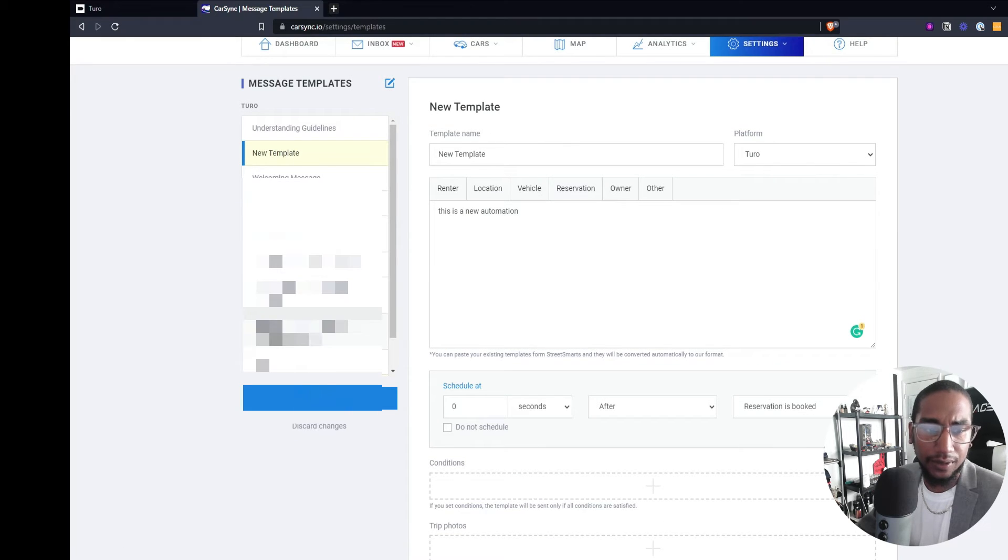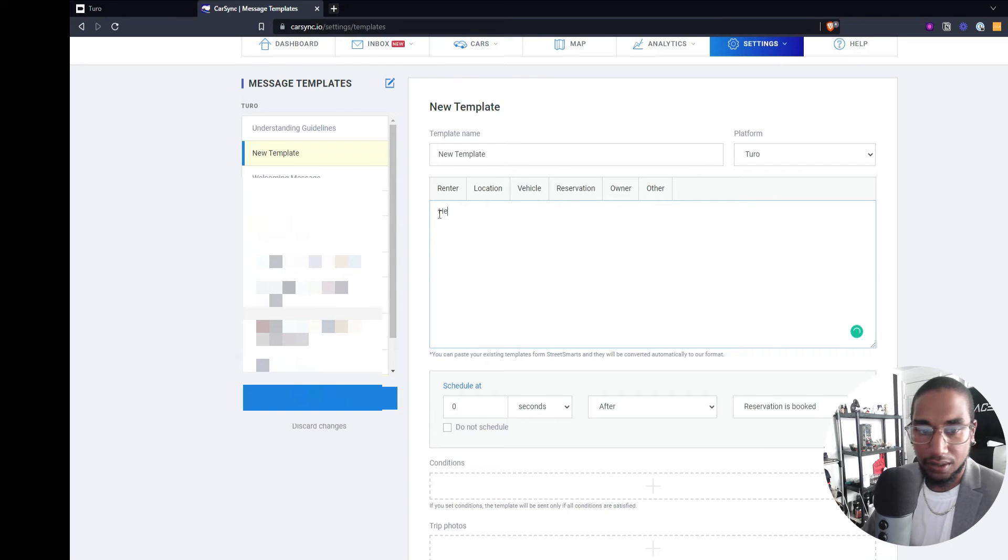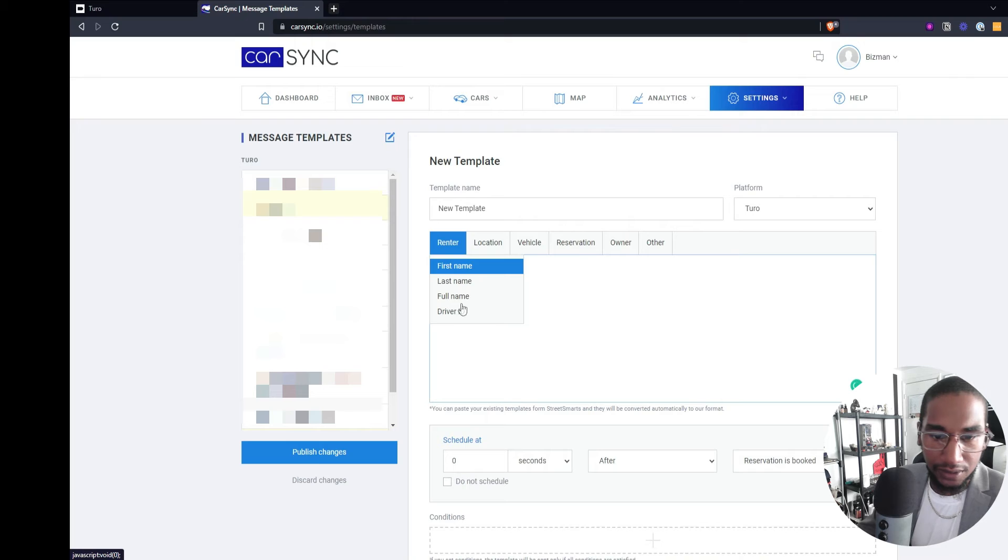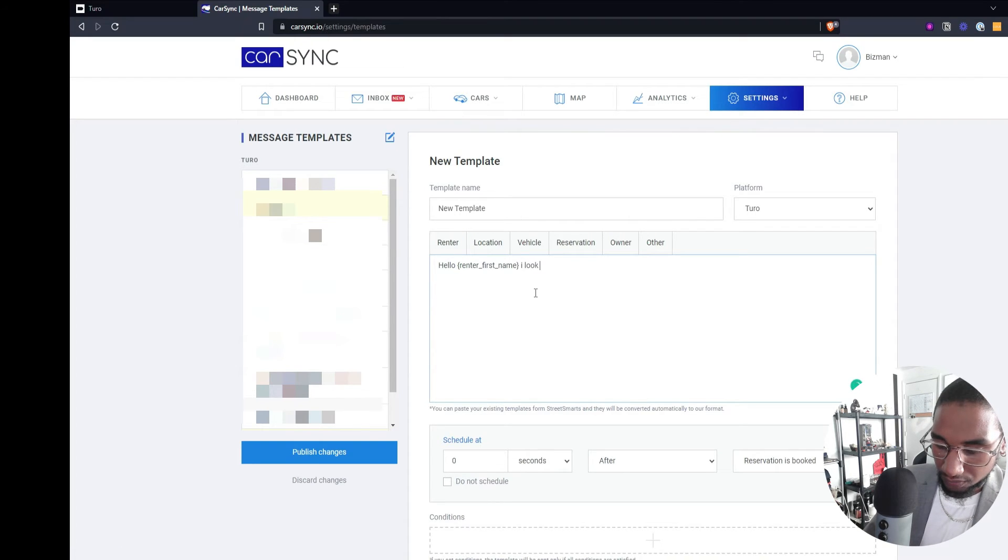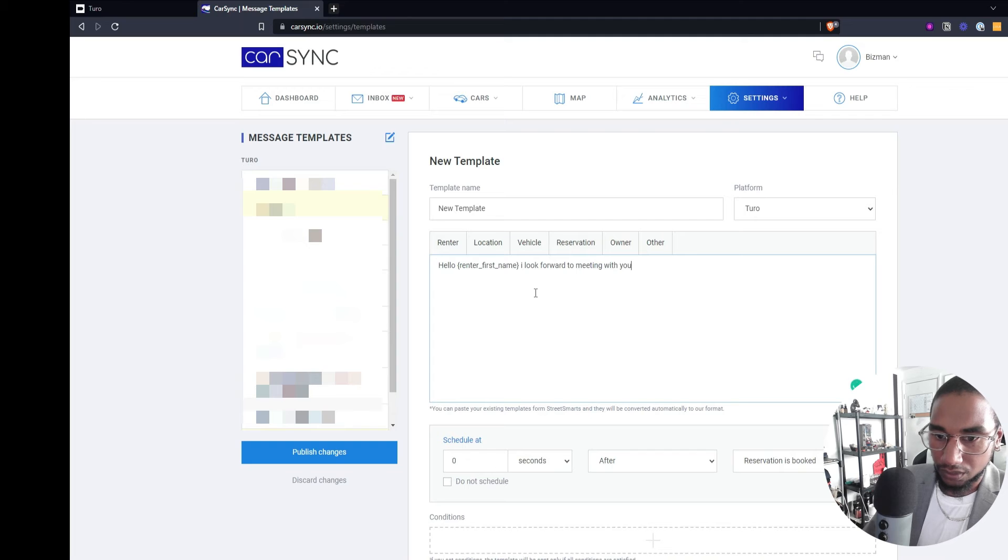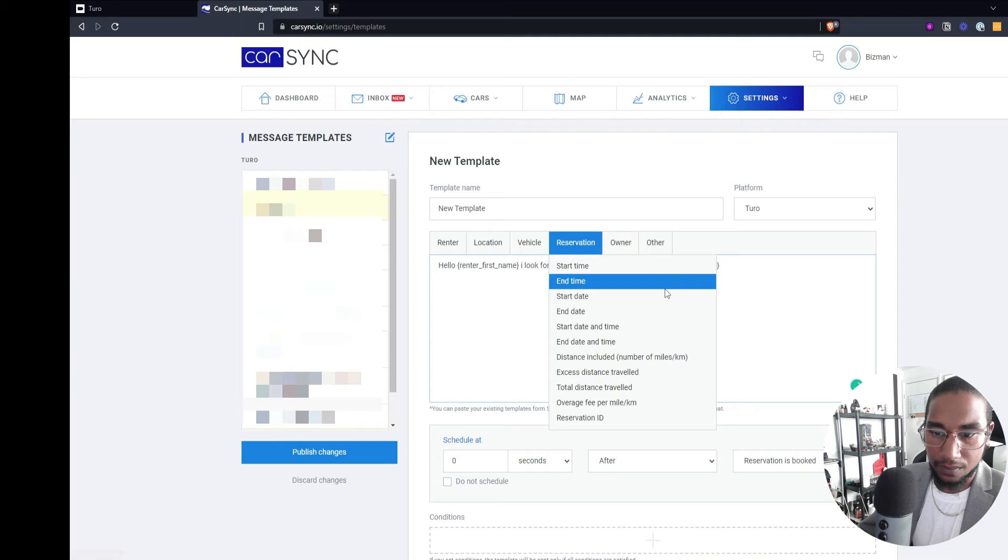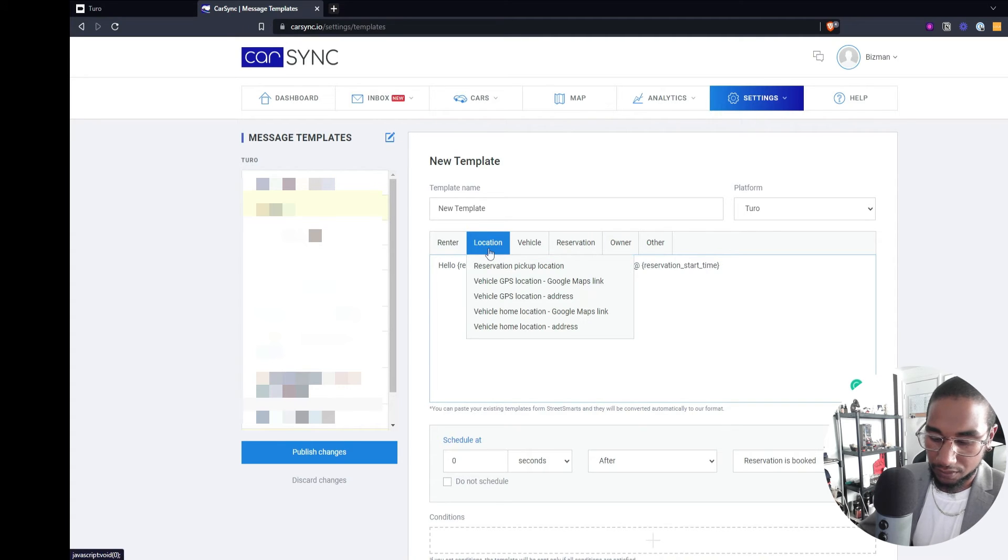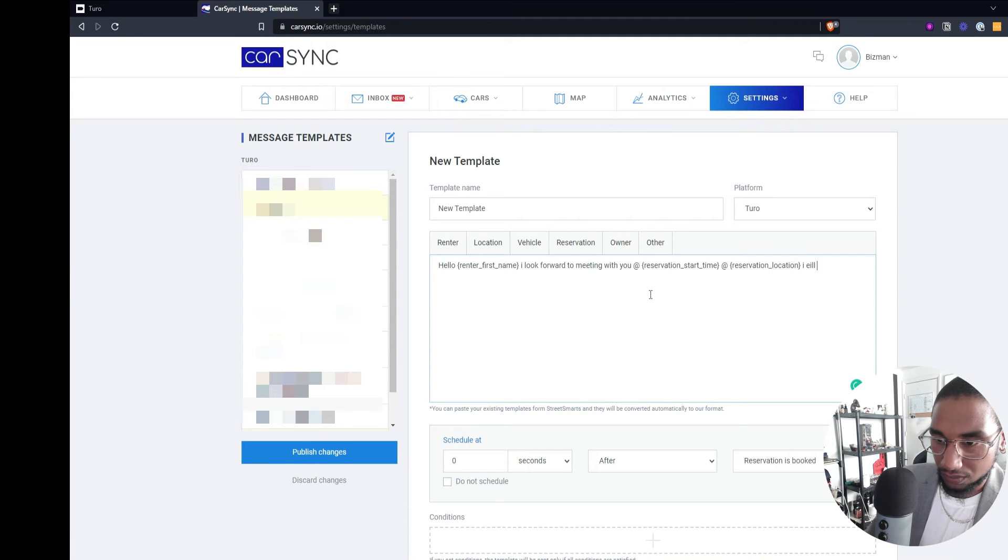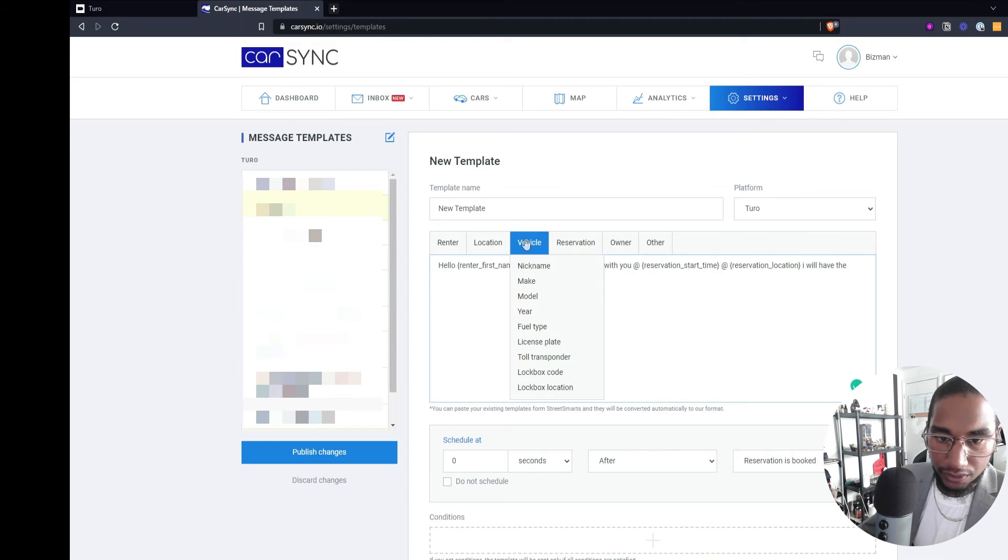Here's how you can have your automations set up. Here's some examples of them. But this is what you can do for the same thing. You can say, hello. Go to the renter's information. First name. I look forward to meeting with you at. And then you can choose the reservation time. And then just say the location. And then choose the vehicle.